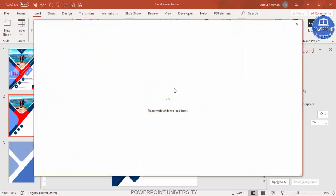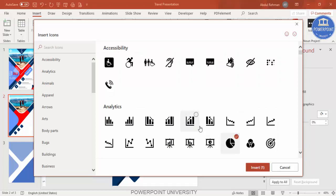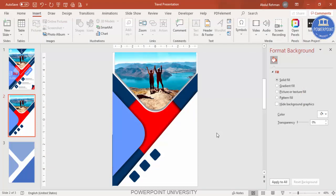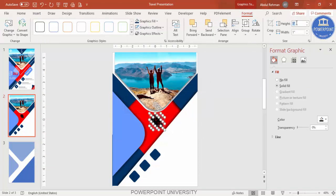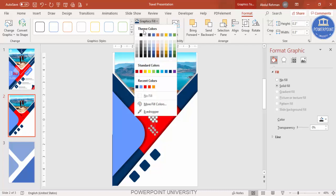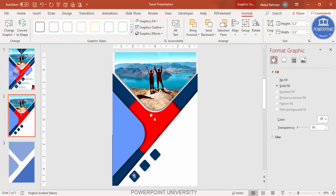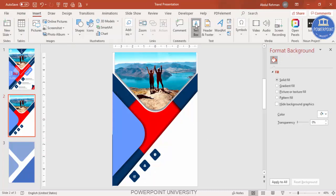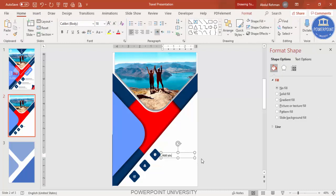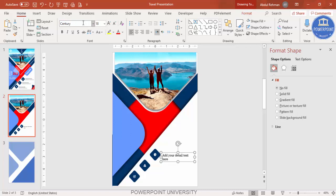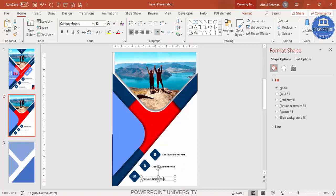Go to Insert, then Icons, and select icons of your choice. These are available in the latest versions of PowerPoint — if you don't have them, a free file with more than 500 icons is provided in the description. Change the height and width to 0.3 and set Graphic Fill to white. Place each icon on top of its corresponding square. Then go to Insert, Text Box, add your detailed text using Century Gothic font, reduce the size, and press Ctrl+D to add text for the other options.